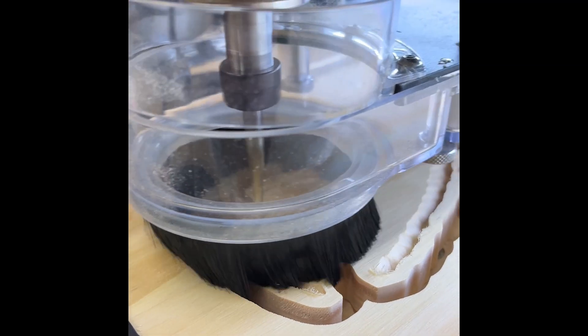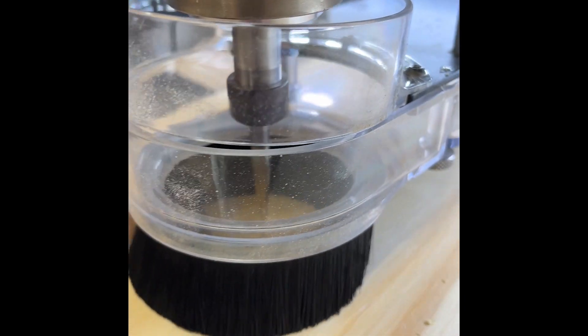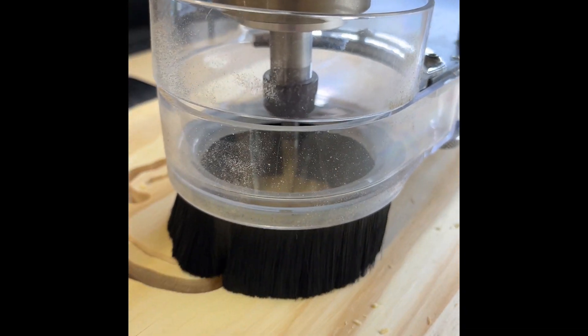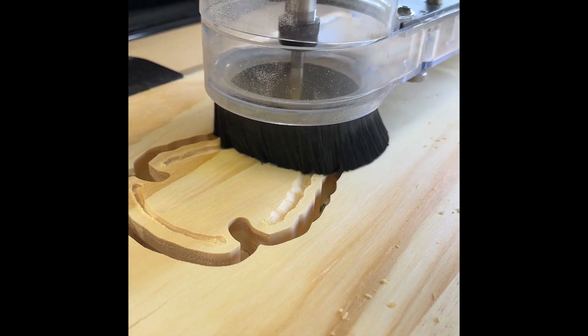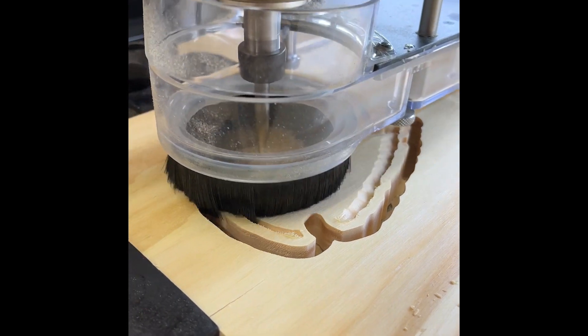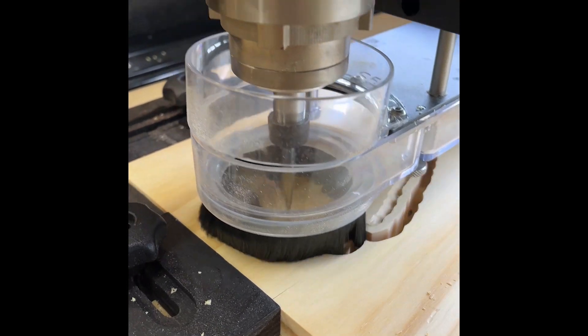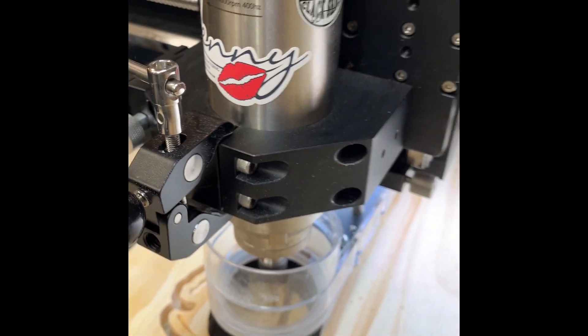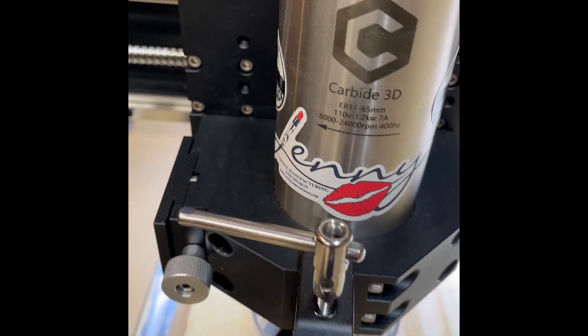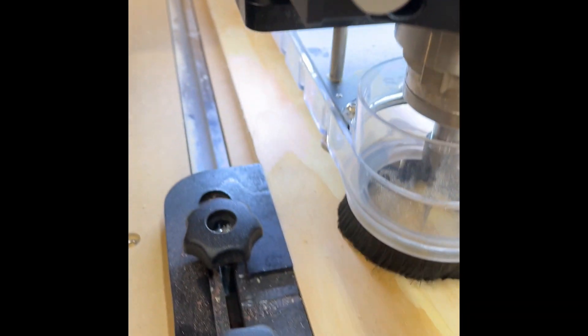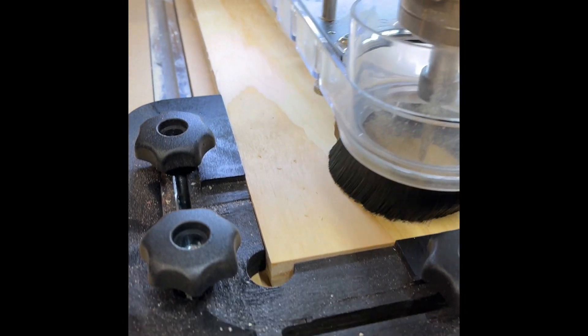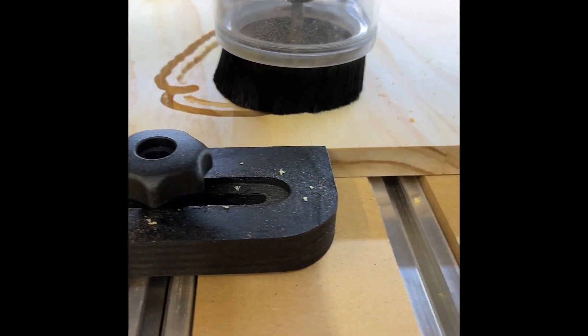I'm going to export the roughing pass and then it's going to incorporate a tool change and do the secondary pass for the finish, and just do it two separate files. Keep it simple, re-zero in between files. So sending that over to the CNC and letting it do the work.